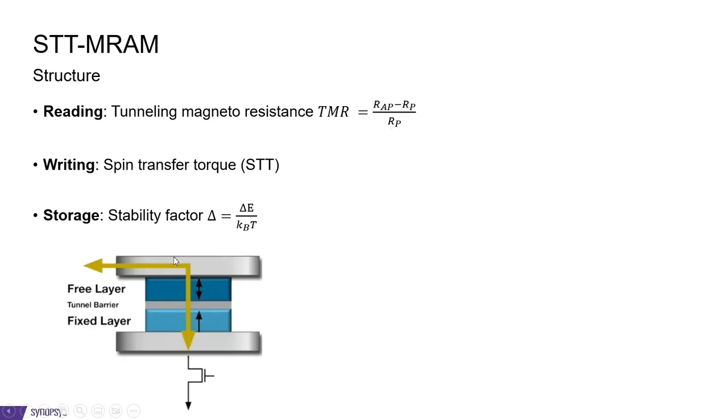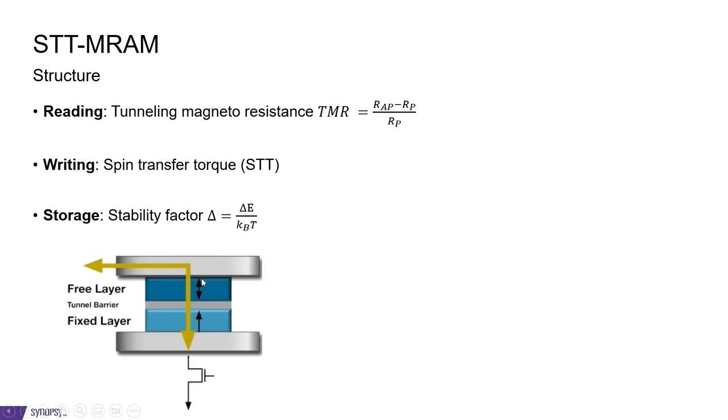When you want to switch the magnetization of the free layer, a physical concept known as spin transfer torque is used. Finally, it is important that this device is able to store the magnetic state of the free layer. It can only be changed when you are writing.